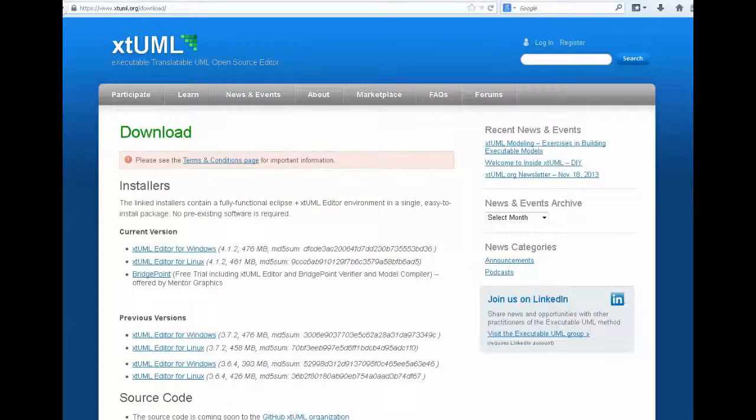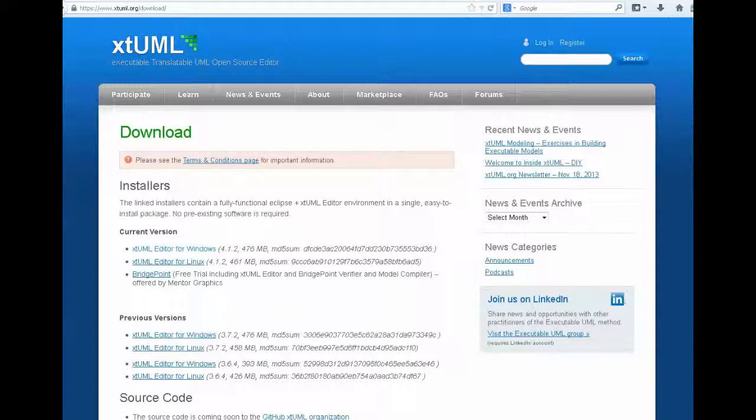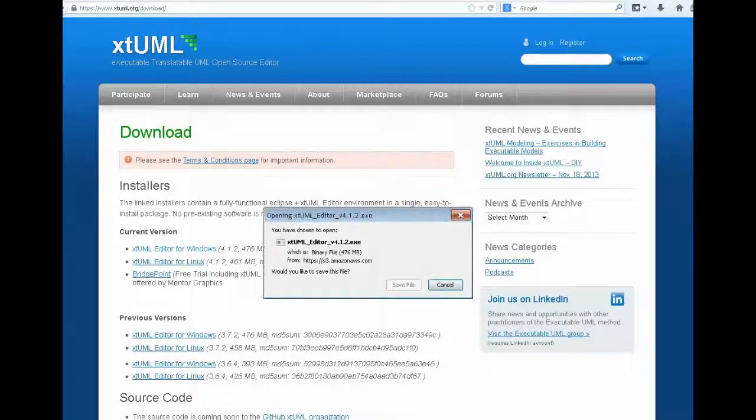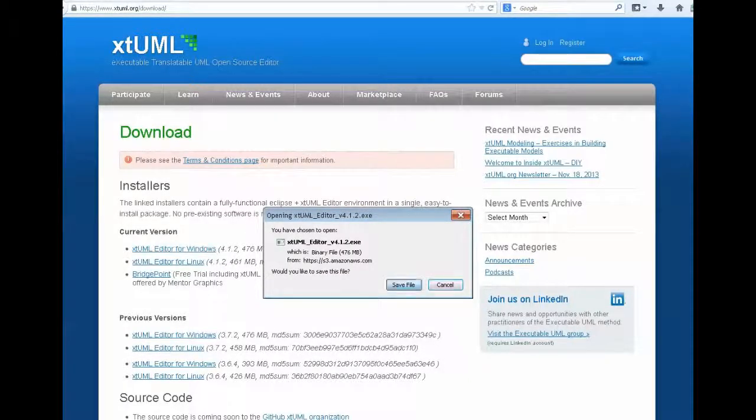From there, we can choose either a Windows or a Linux version of the XTUML editor. I'm going to choose Windows and save the file.